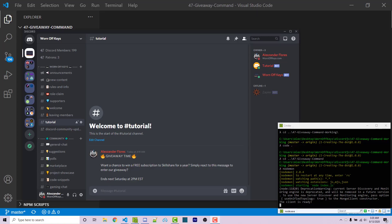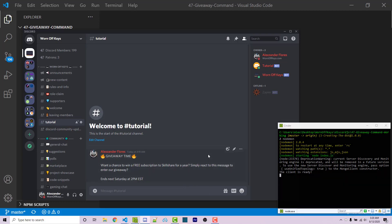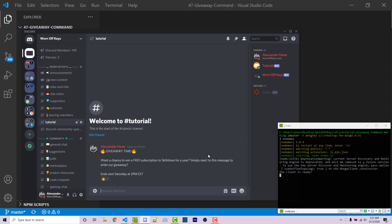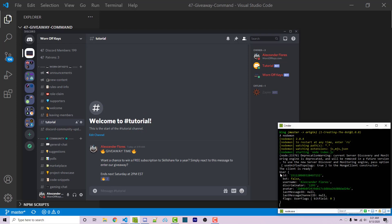Hello everyone. Alex here from wornoffkeys.com. In this video, I'm going to show you how you can create a very basic giveaway command. In this channel, I have a simple message giving away a free subscription to Skillshare for a year — obviously just an example. You'll learn how to do exclamation point start giveaway with an emoji to automatically add a reaction, then exclamation point end giveaway to automatically select a winner, randomly chosen from people who reacted, not including the bot.